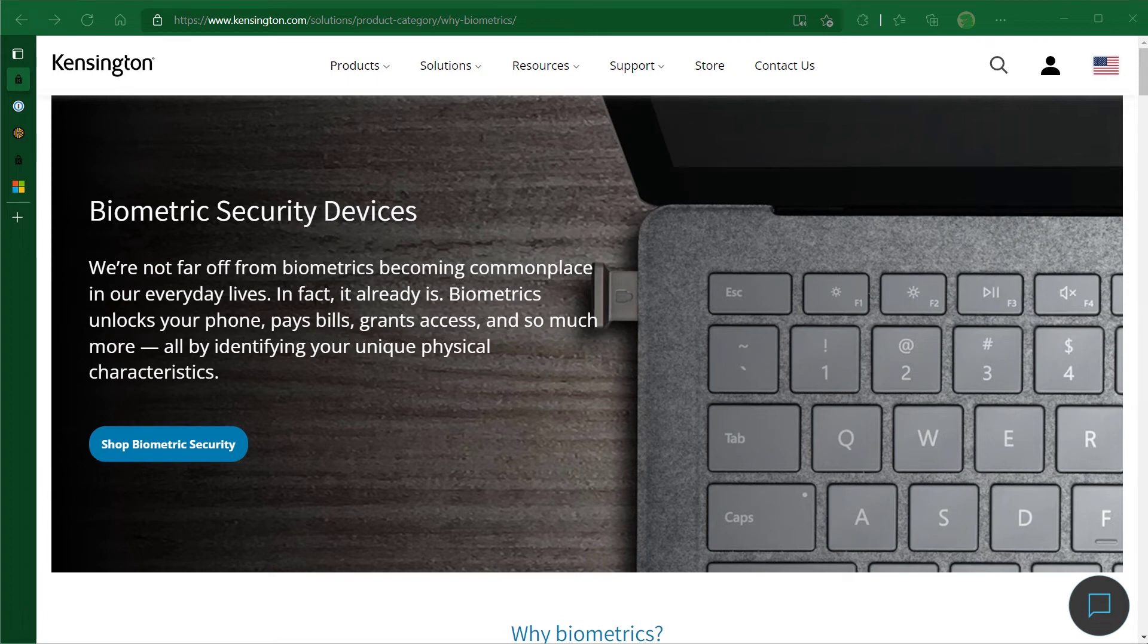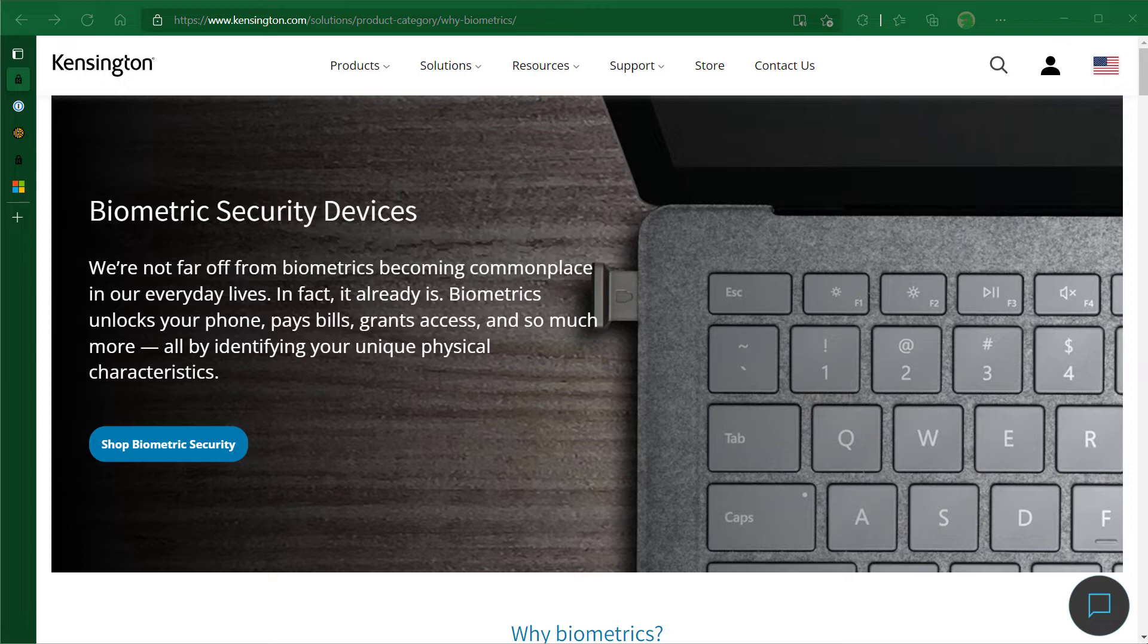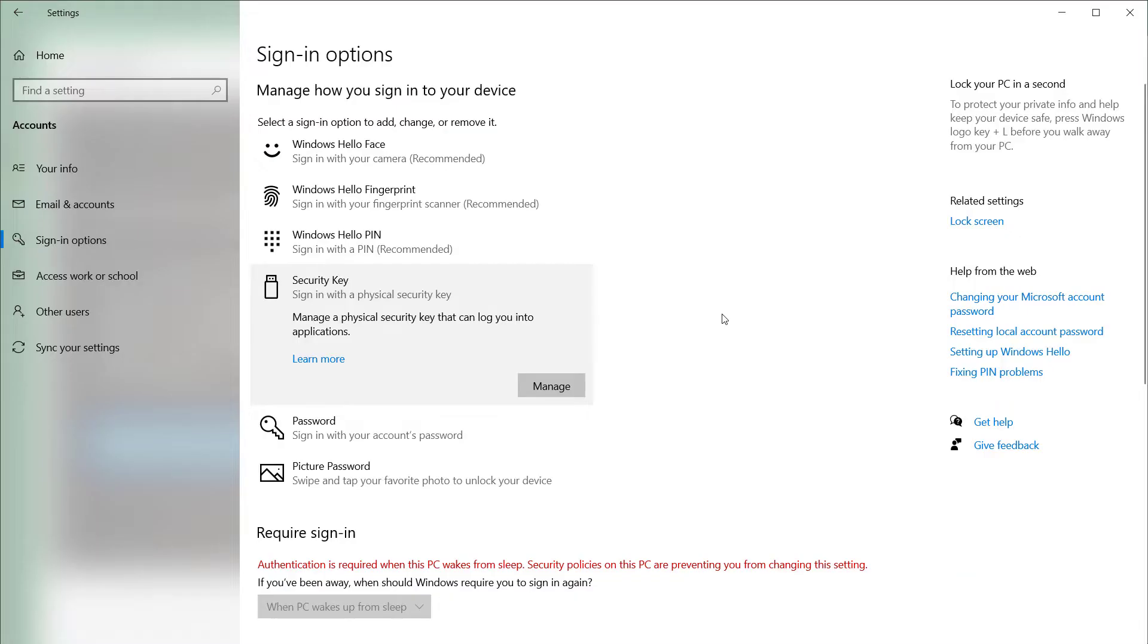In today's video, we're excited to show you how to use the Kensington Verimark Guard with an Enterprise Password Manager, such as 1Password and Keeper Security.